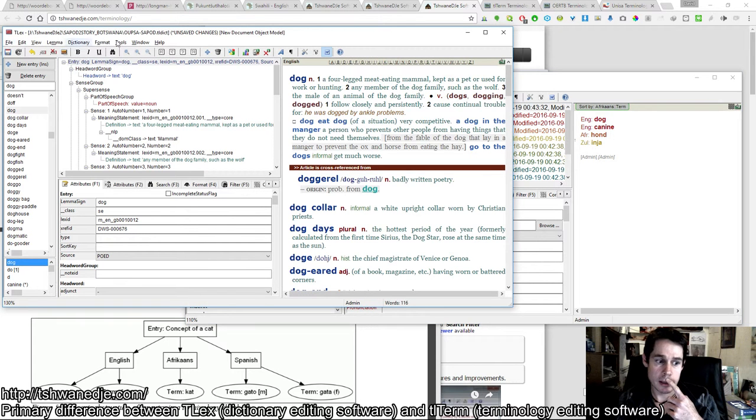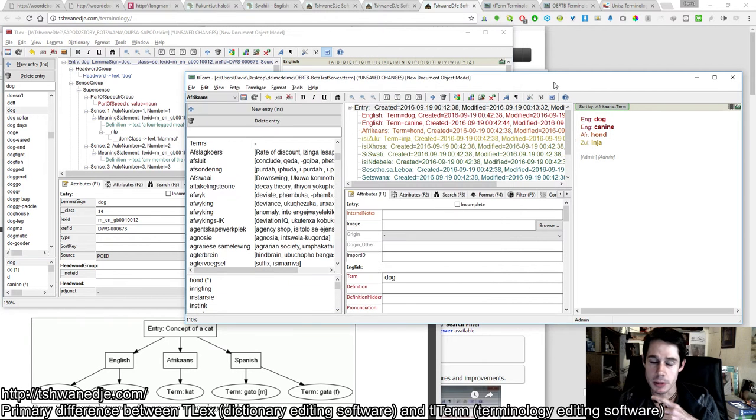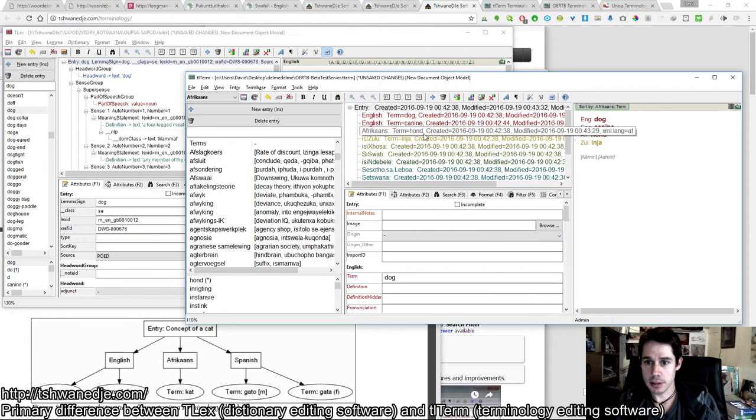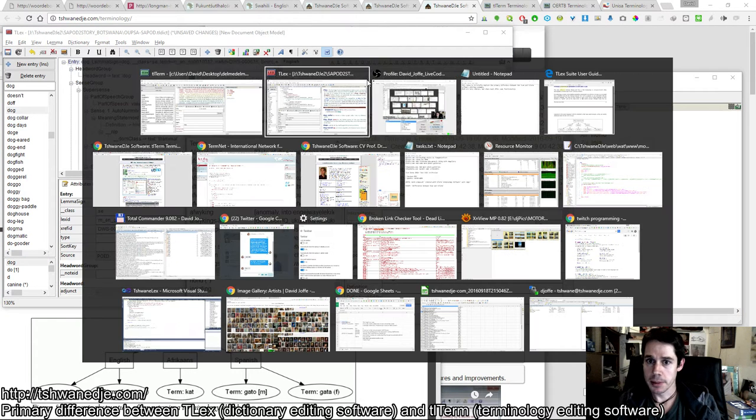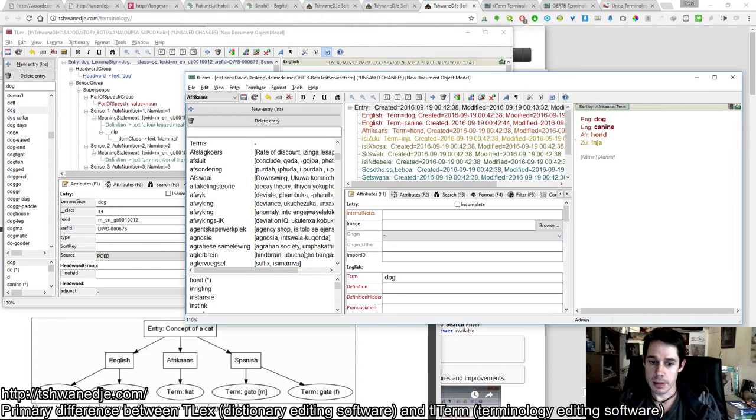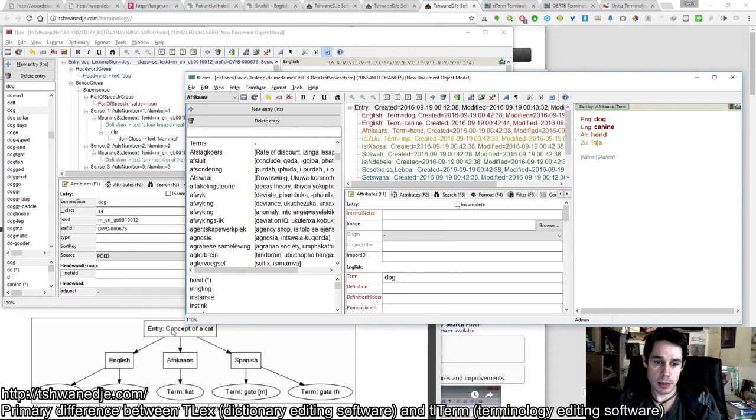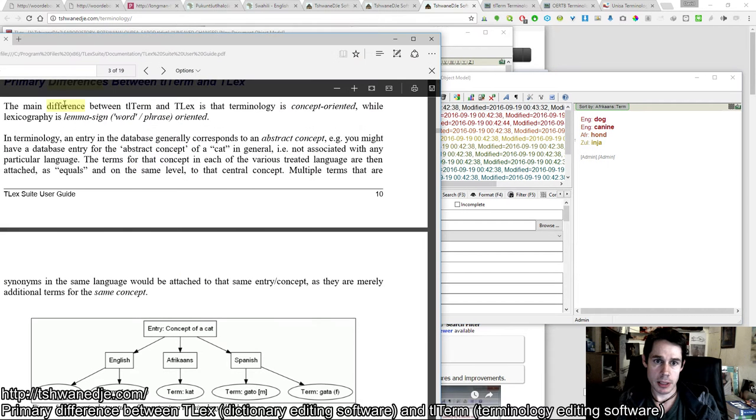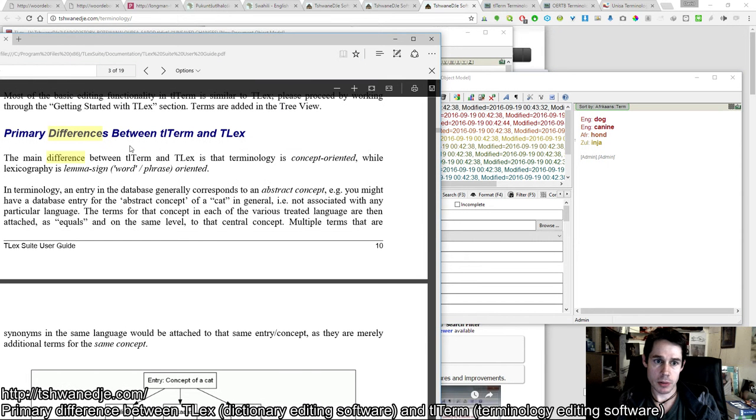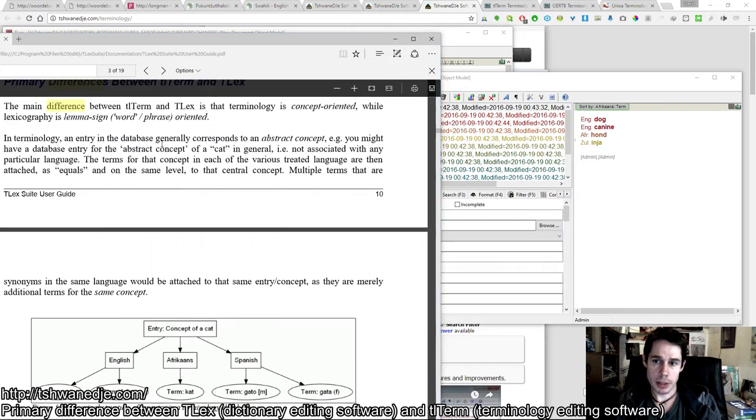TLEX does not have that drop down. That's the main difference. There is a section in the user guide also explaining the primary difference.